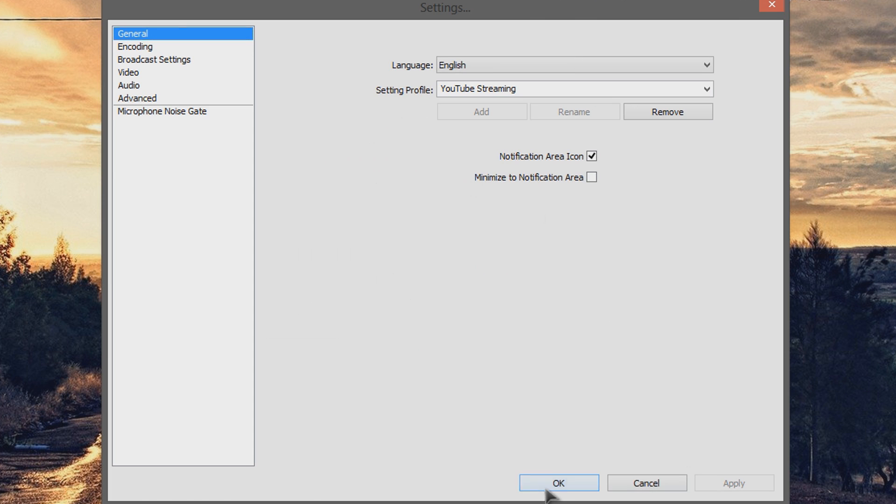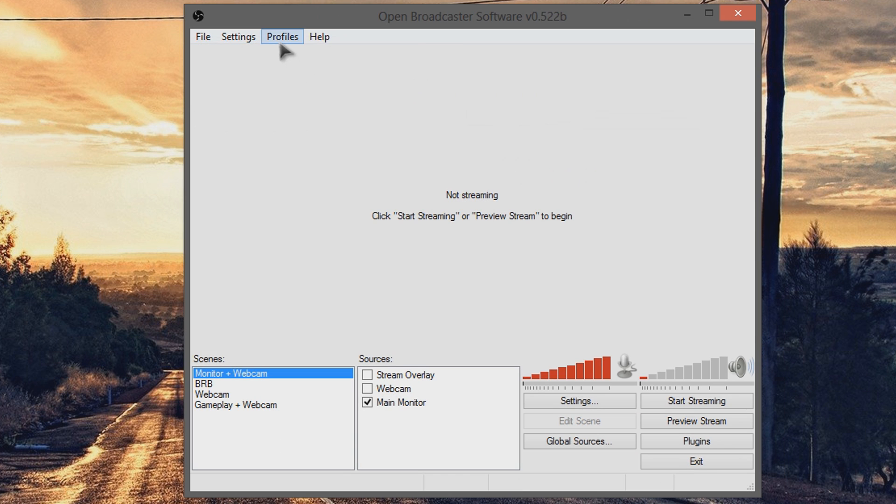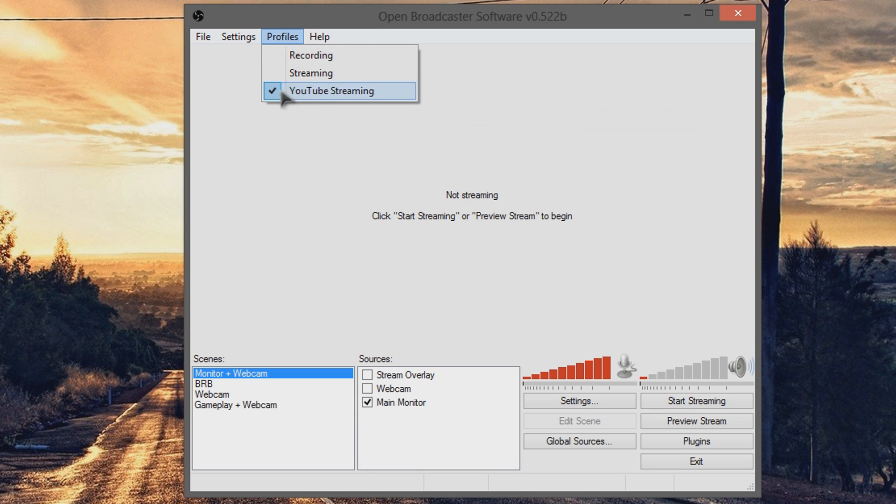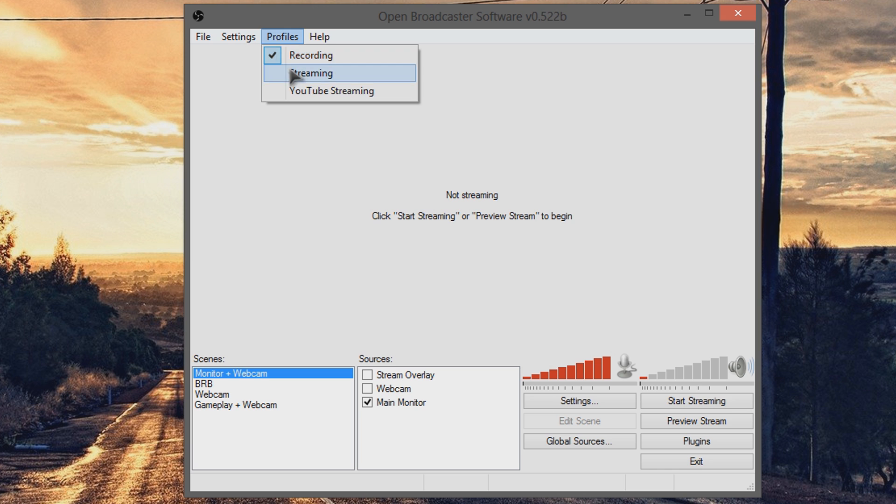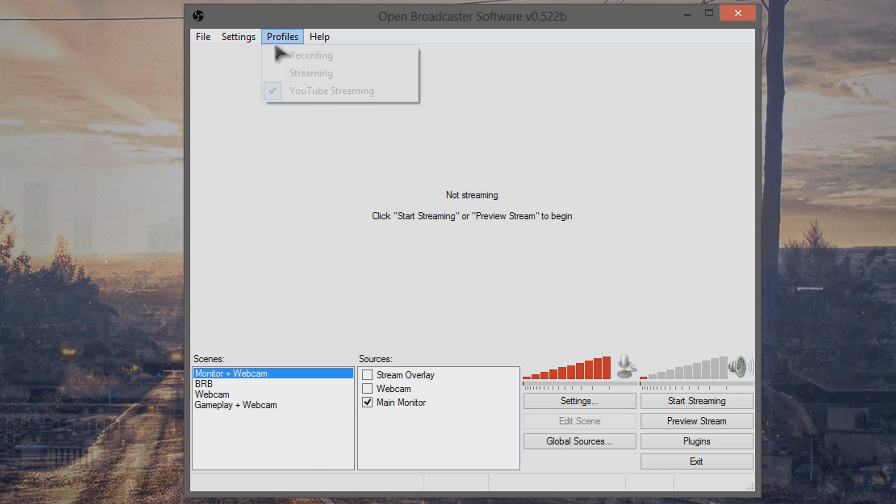Save and apply settings, click OK, and then in this profile list you have three profiles. That way you can easily swap between high-quality recording, Twitch streaming, or YouTube streaming.